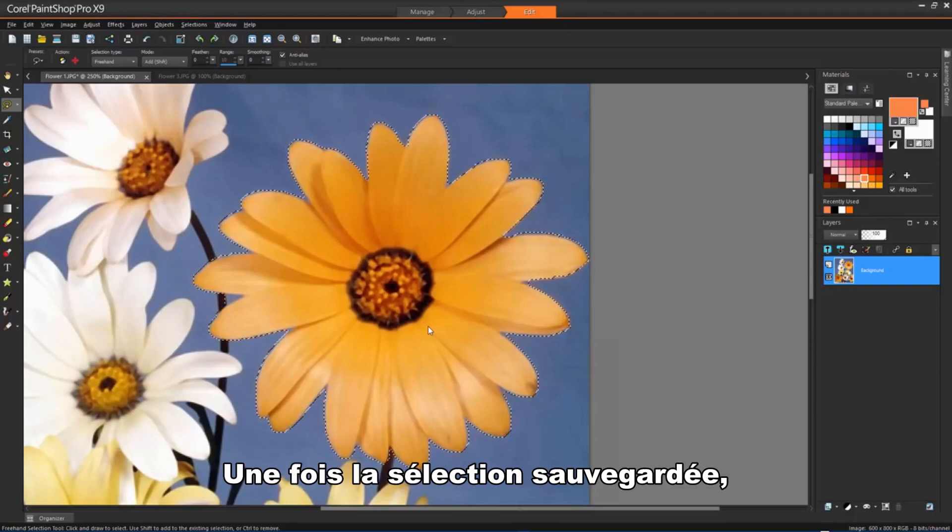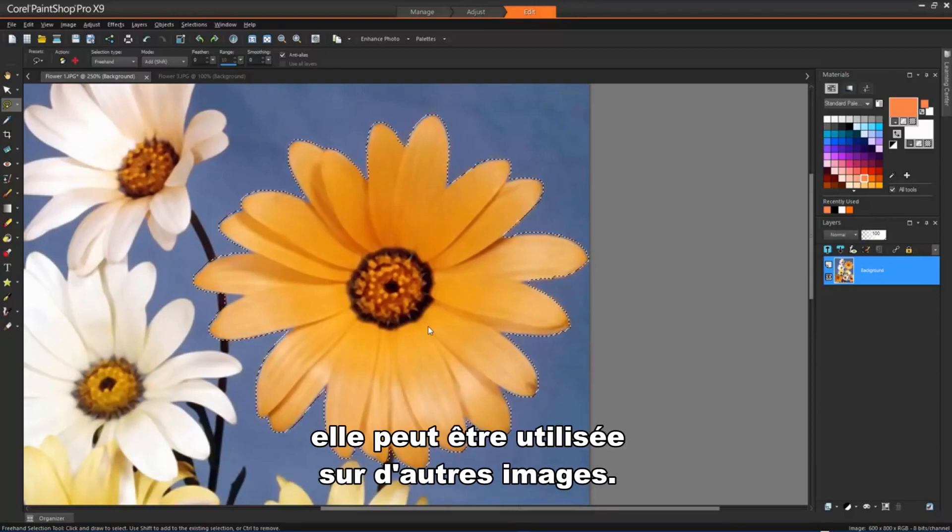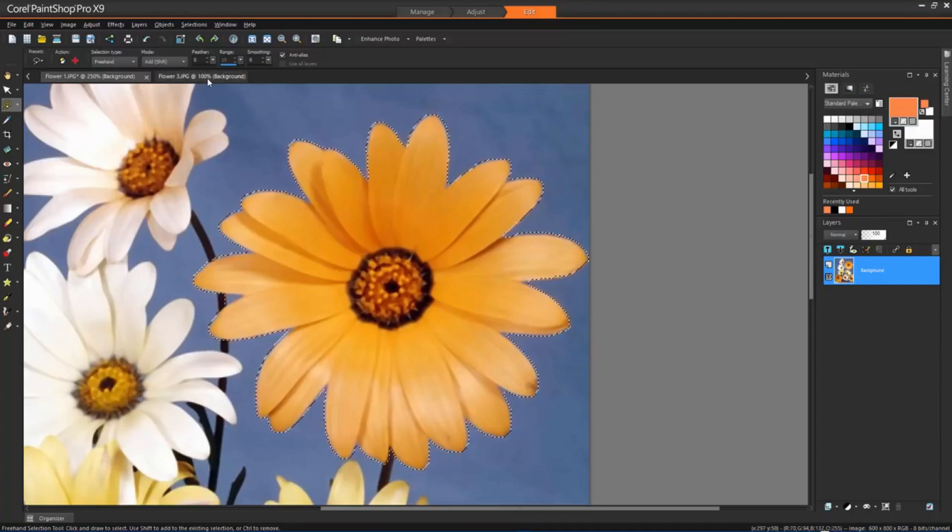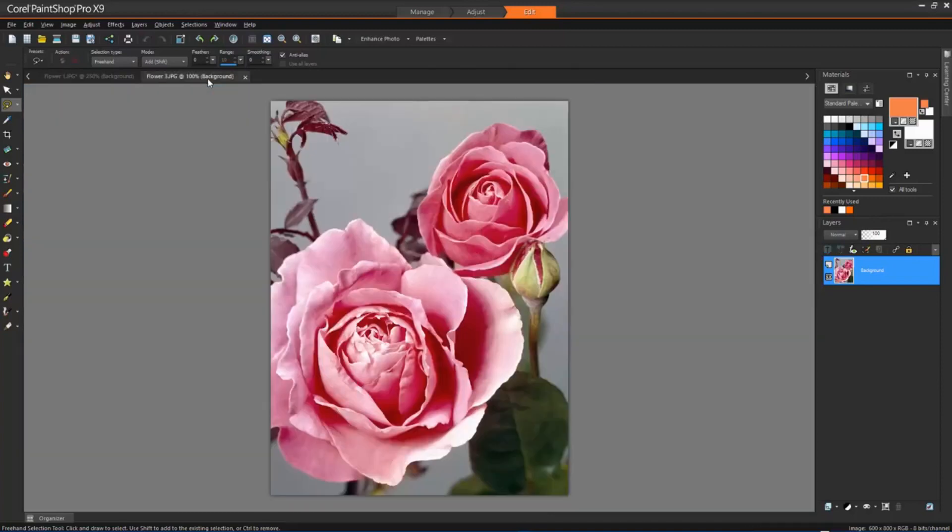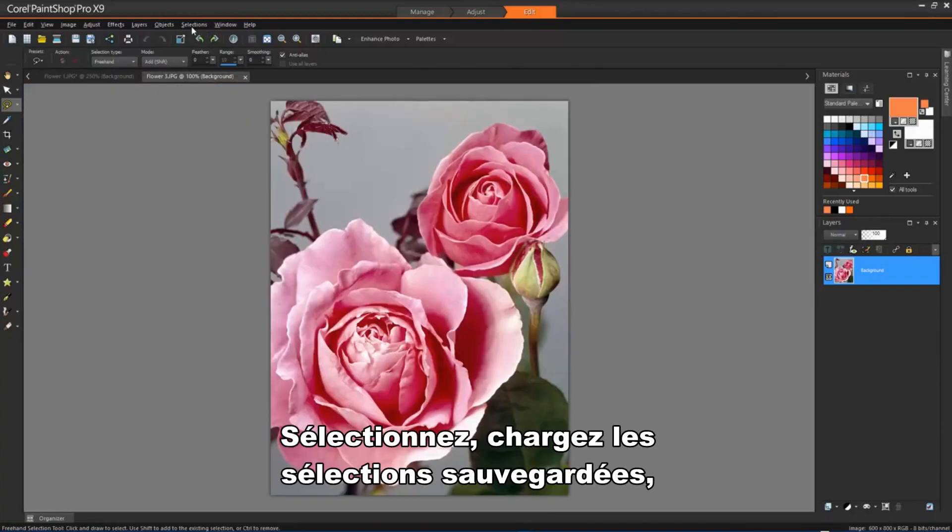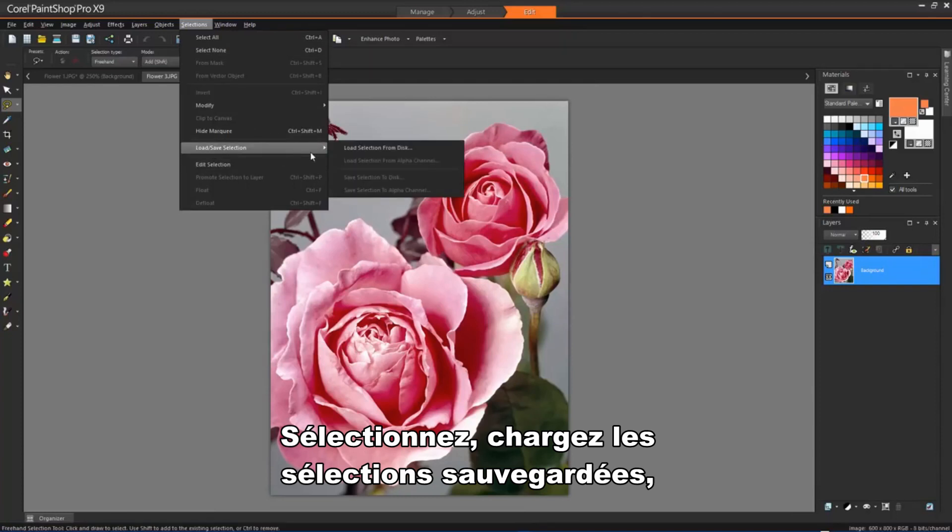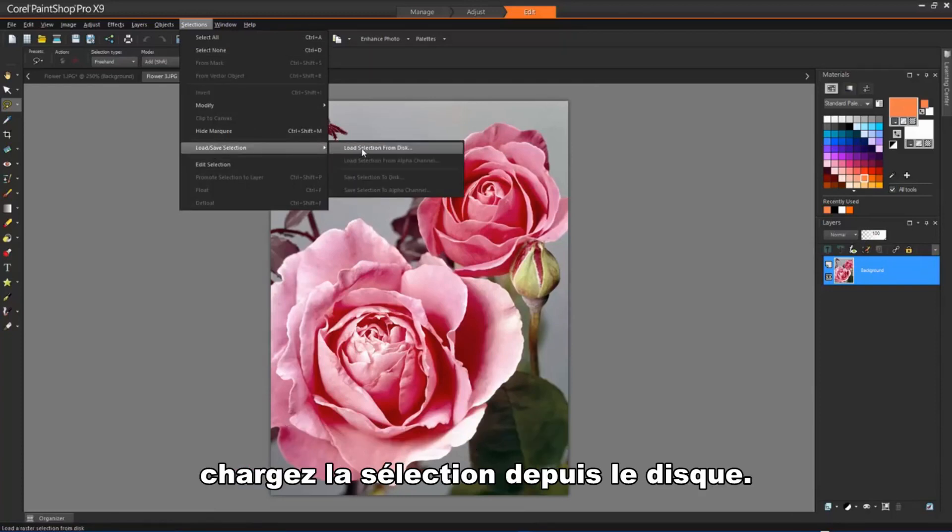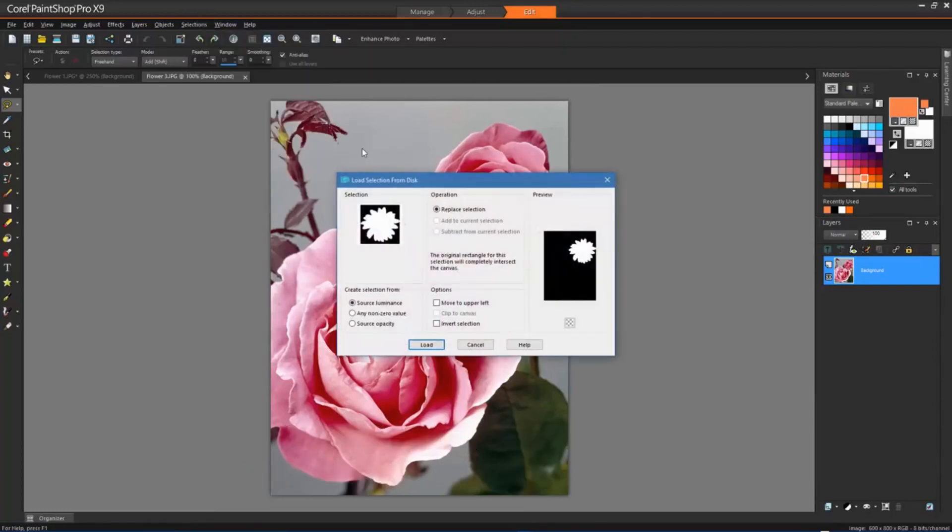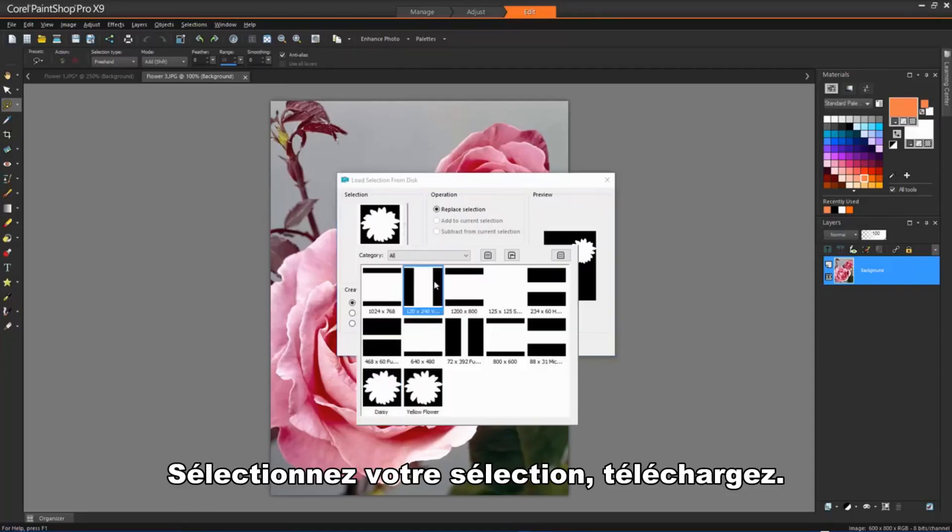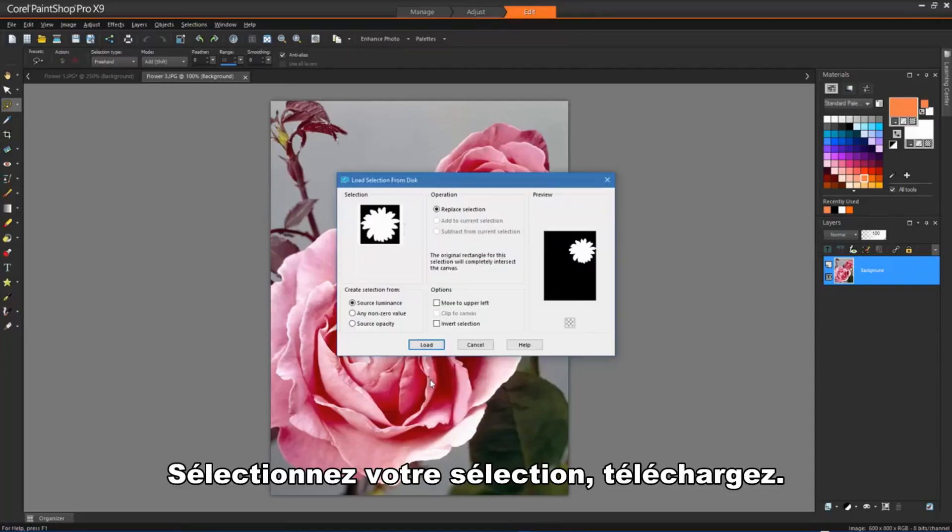Once the selection has been saved, it can be loaded and applied to other images. Just choose Selections, Load Save Selections, Load Selection from Disk. Select your saved selection and click Load.